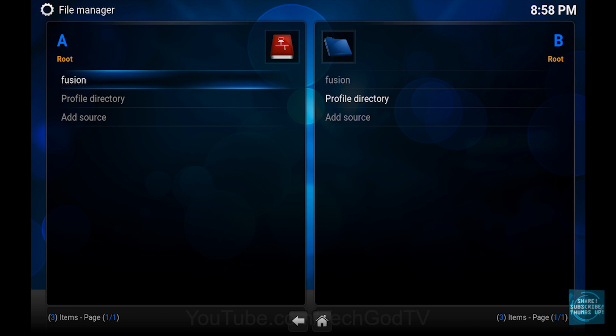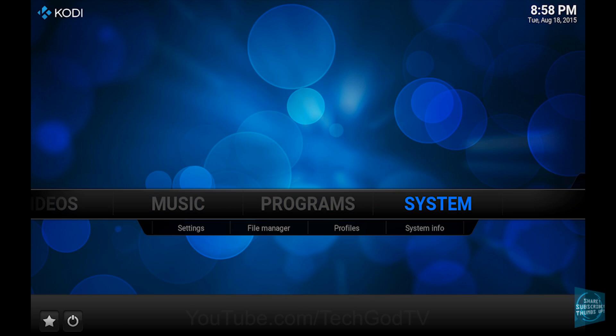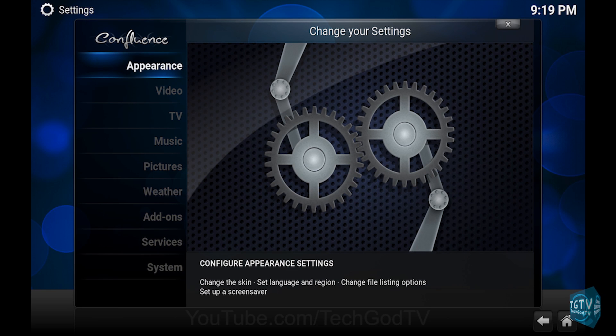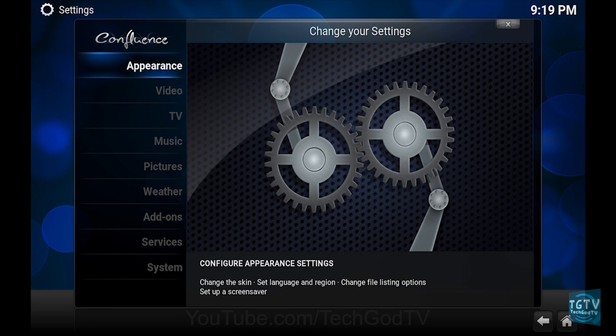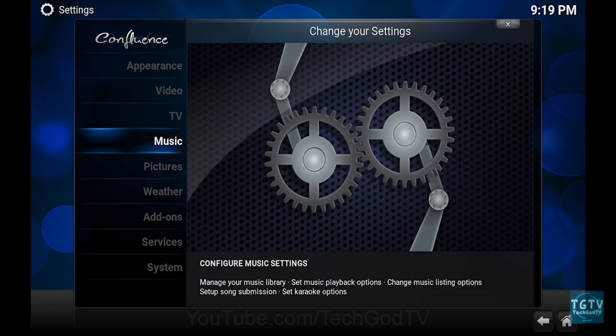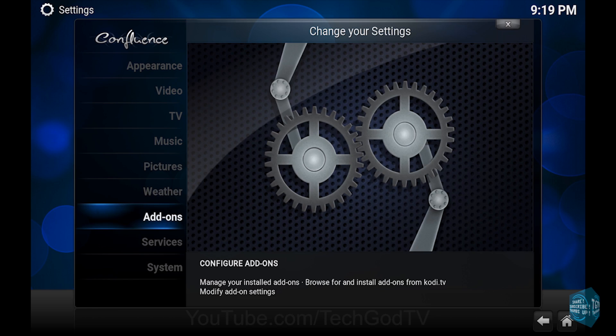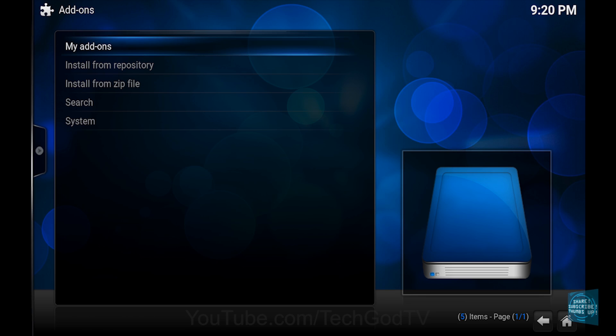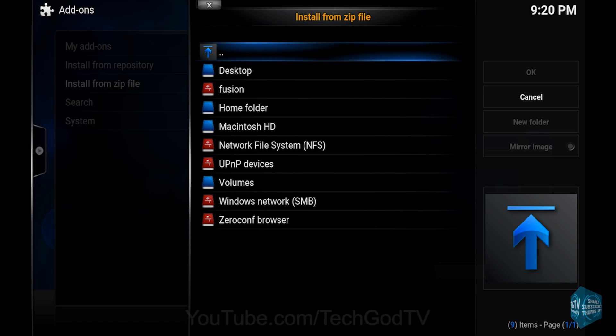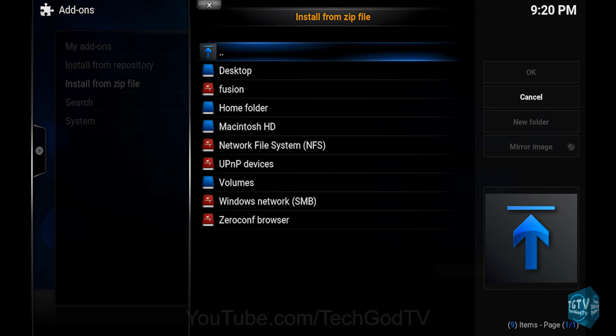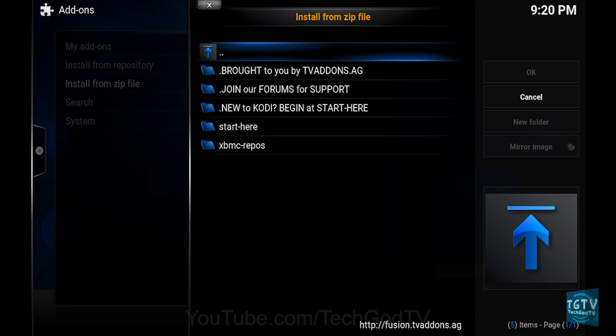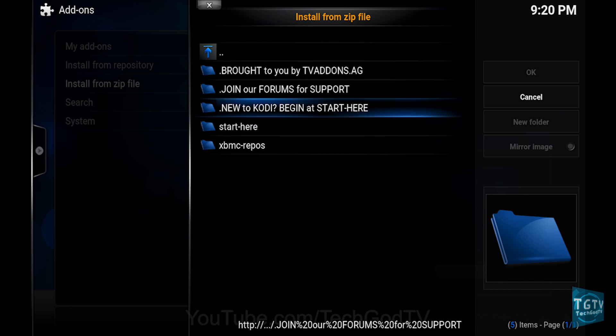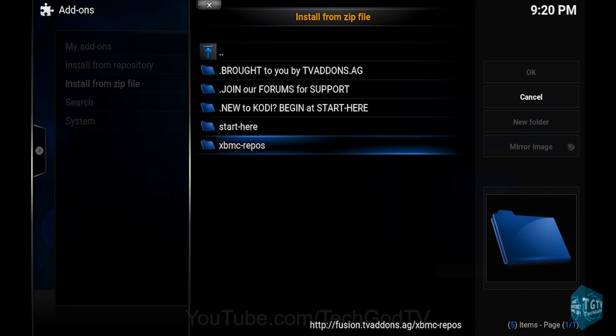Then go to System. Then go to Add-ons. Then go to Install from zip file. Then go to Fusion. Then go to XBMC repos.